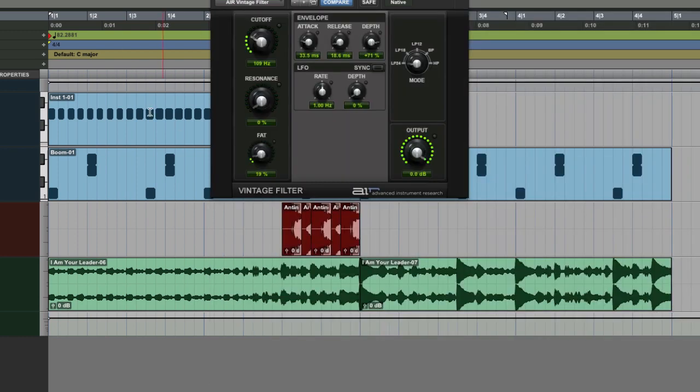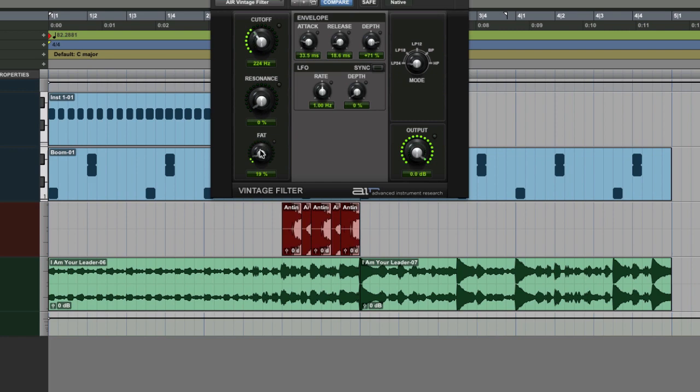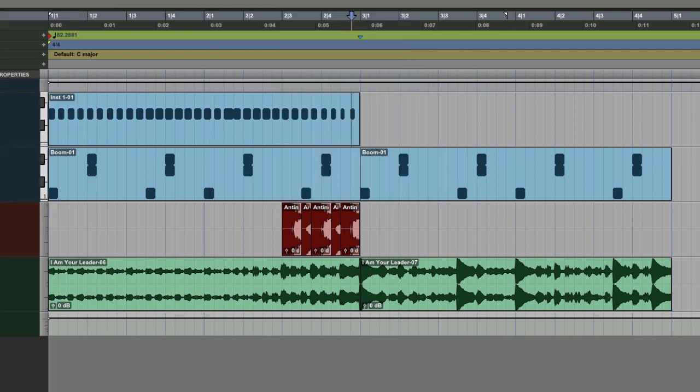Then I've got vintage filter on it as ever. That's just giving me some extra character in it. Now, you don't have to use that if you want. In fact, if I take it out, it's hardly making any difference. But I just think it sort of gives it a bit more character to the sound.